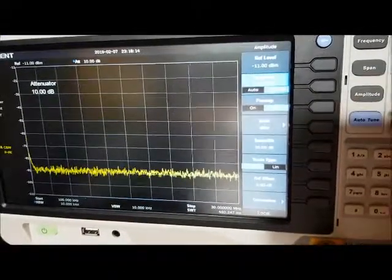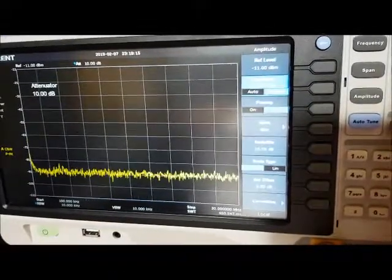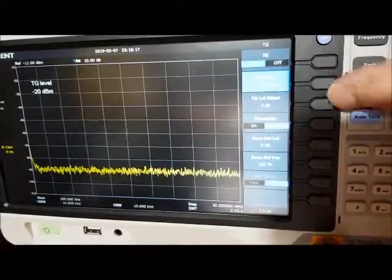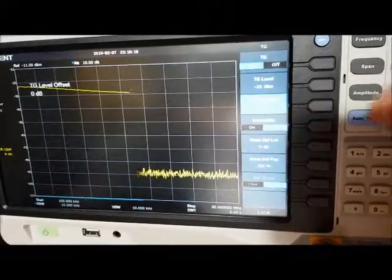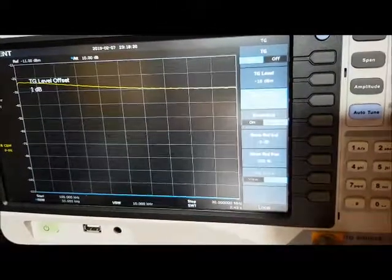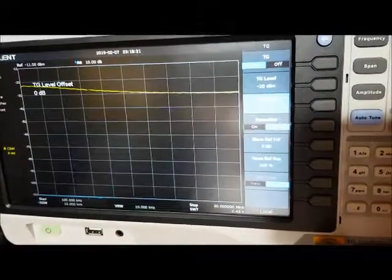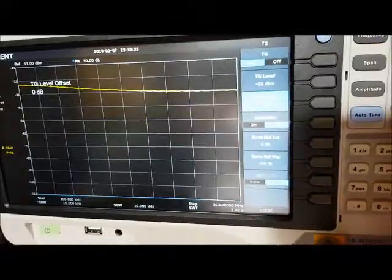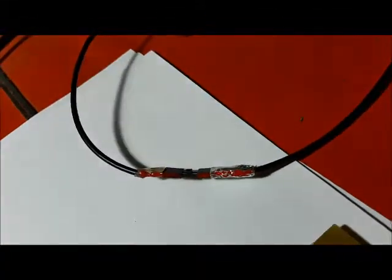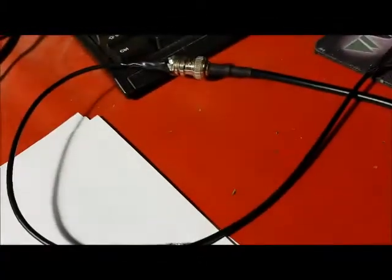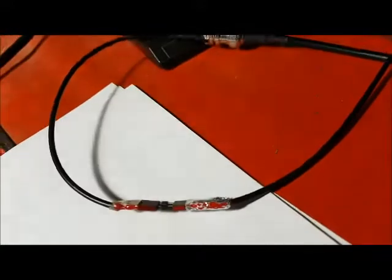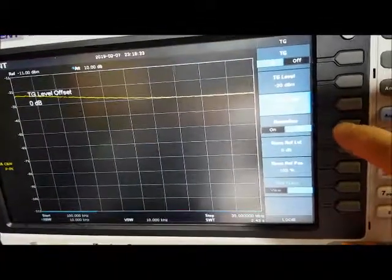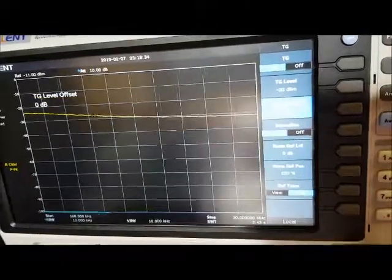Preamp off, tracking generator on, level 0 dBm. Connect the input to the output, the tracking generator to the SA, normalize.